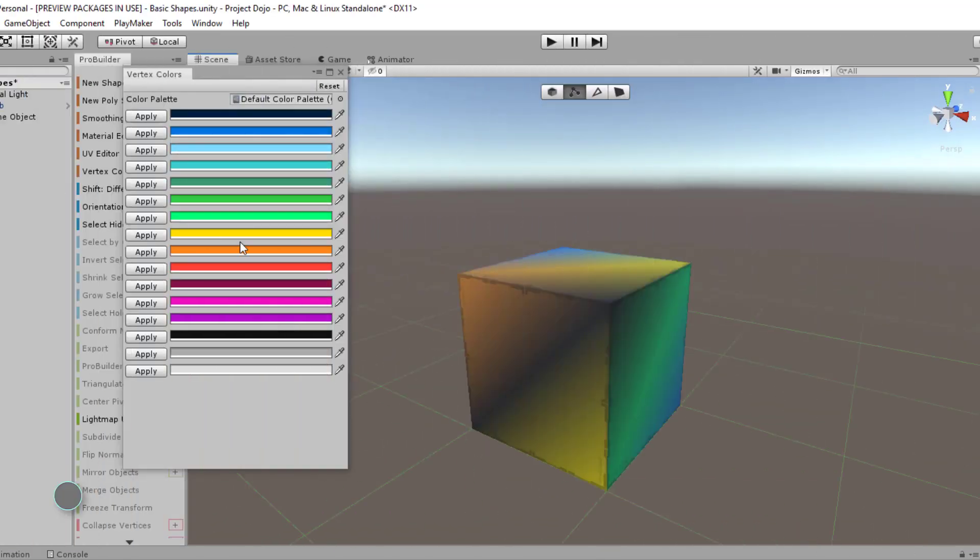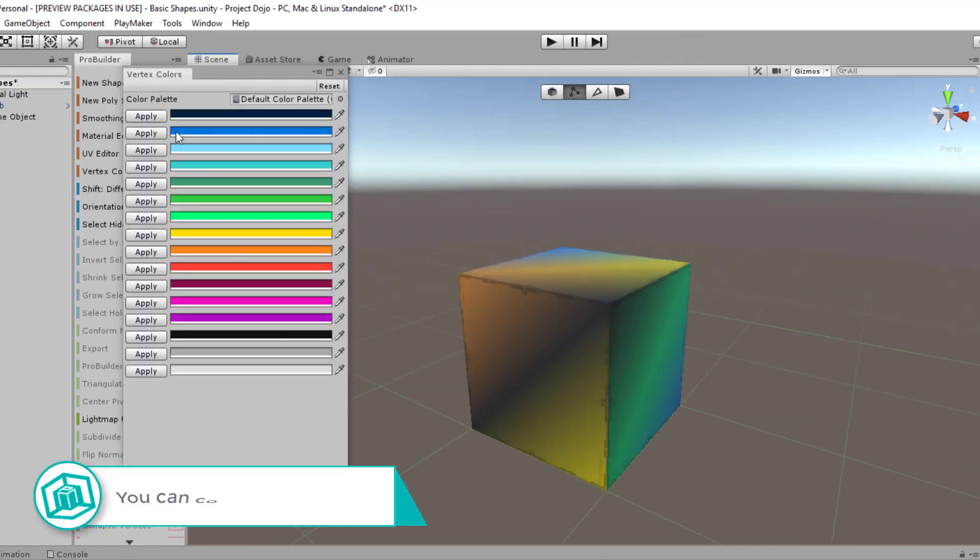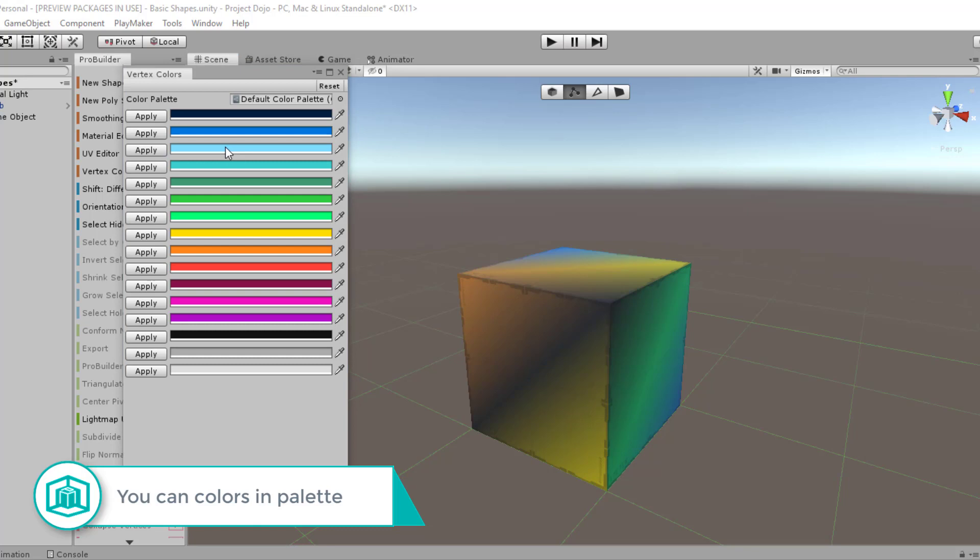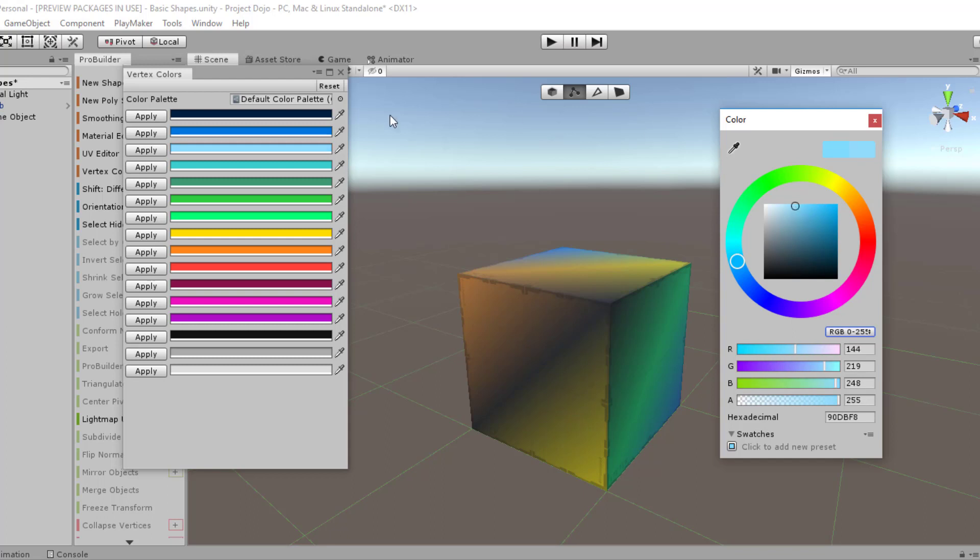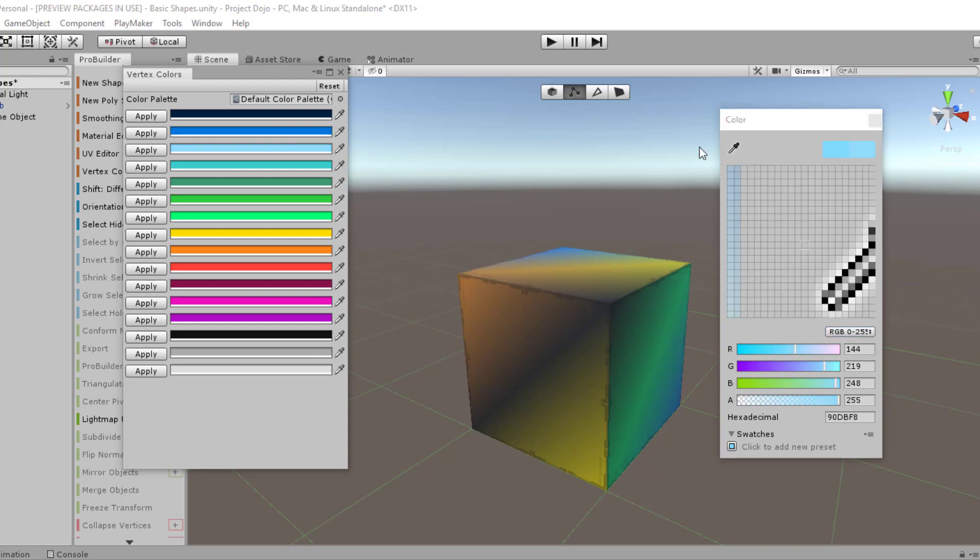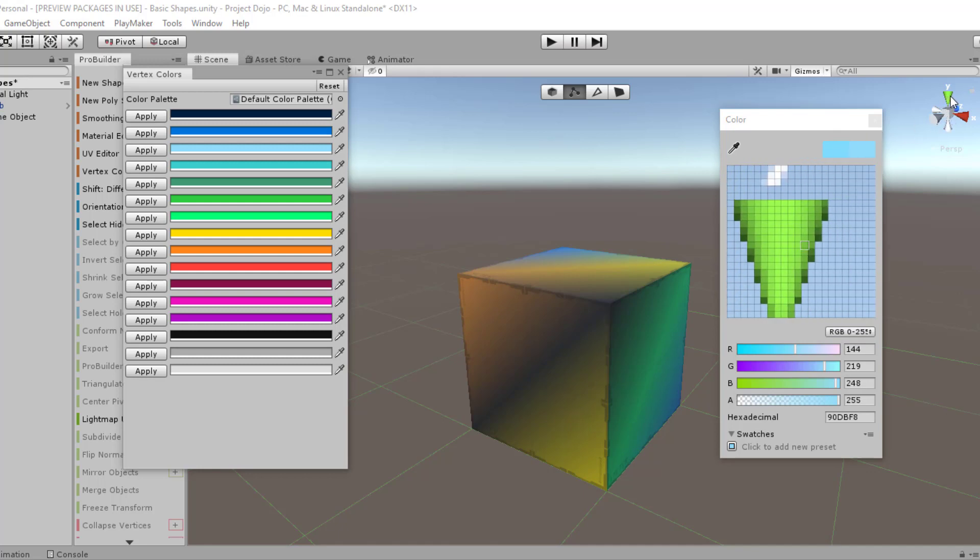You can change the colors in the color palette by clicking on this bar right here and there'll be a new color wheel popping up, and from there you can adjust accordingly. You can also use the eyedropper tool either here or here to choose the color that you want to replicate.